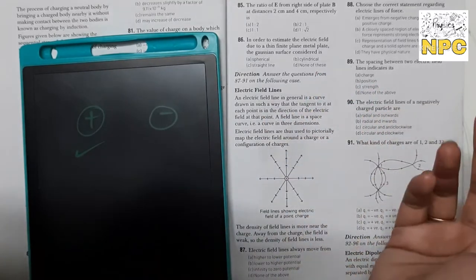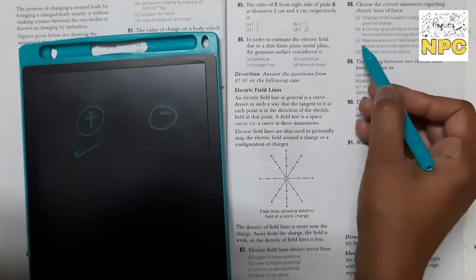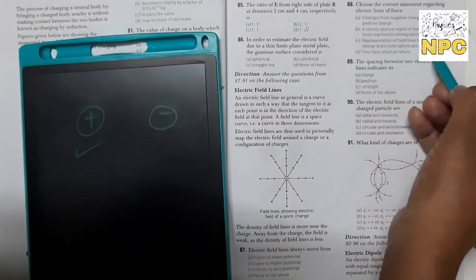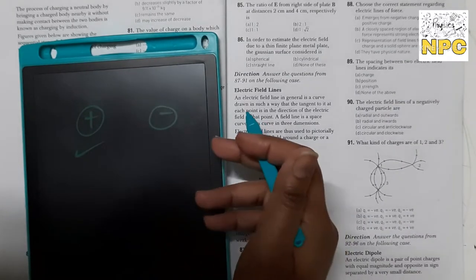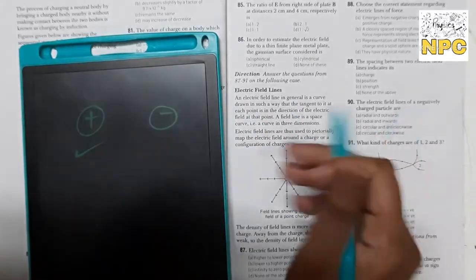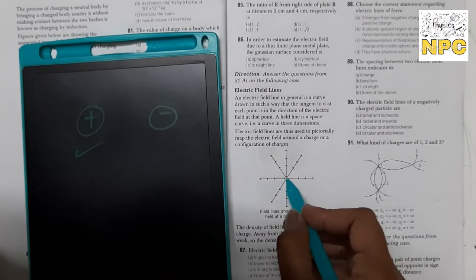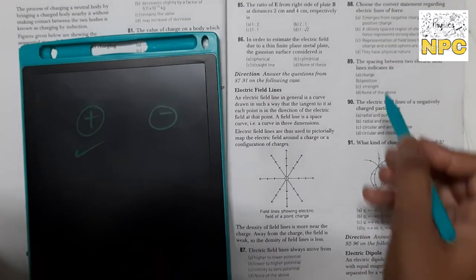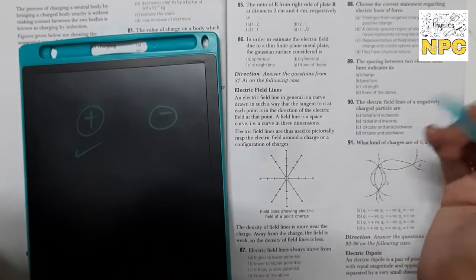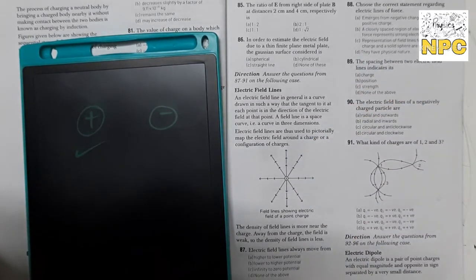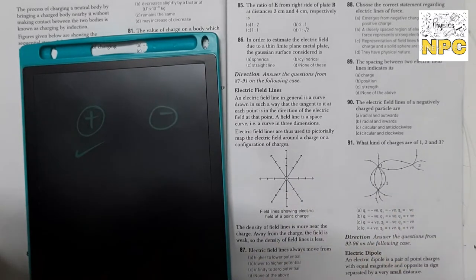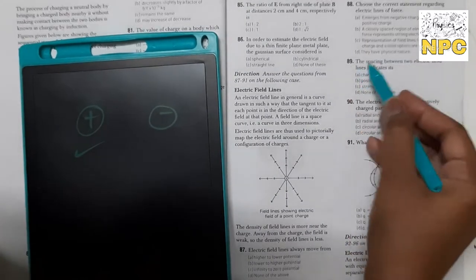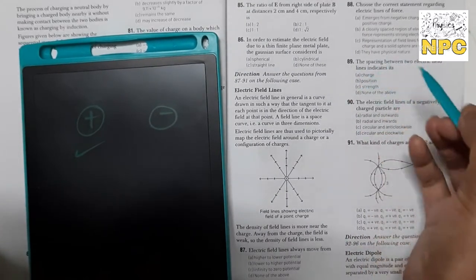Option 2: a closely spaced region of electric lines of force represents strong electric field — yes, this is the correct statement. Option 3: representation of electric field lines for a point charge and a solid sphere are the same — that is wrong, they are different. Option 4 mentions physical nature, but the intrinsic nature is that field lines start from positive and go to negative. So option B is correct.